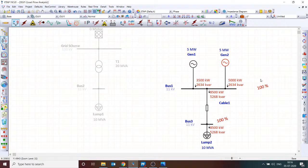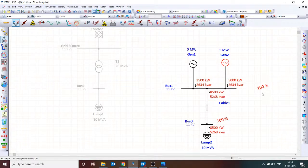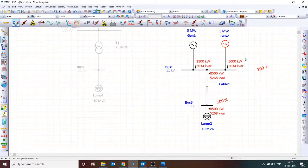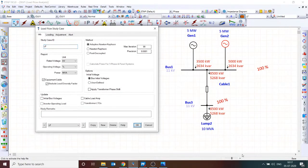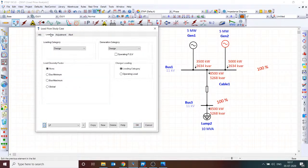With 8.5 MW demand, we generally expect each generator to take equal load — 4.25 MW each. But unfortunately, one generator is generating 5000 kW while the other is generating only 3500 kW. Now if I change to the minimum load condition — using a diversity factor of 20%, so only 2 MVA demand — let's see how the system responds.